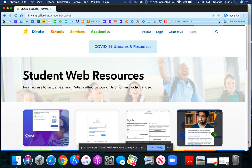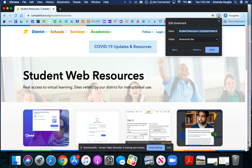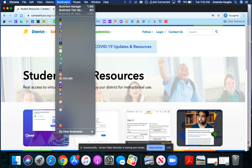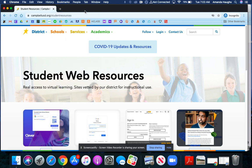I'm going to X out and show you another way. I can also go to the top of my screen, click on the bookmarks menu, and then click on bookmark this tab.